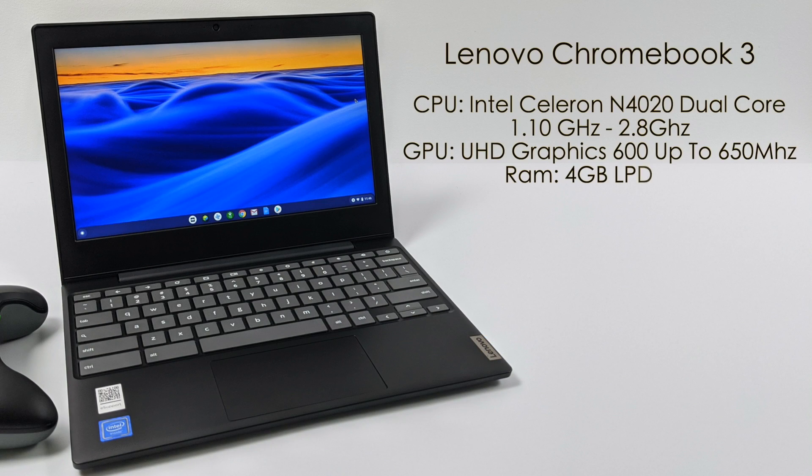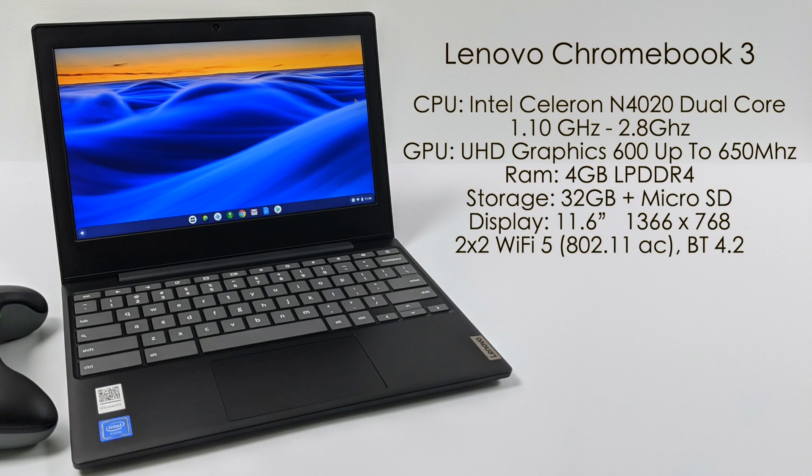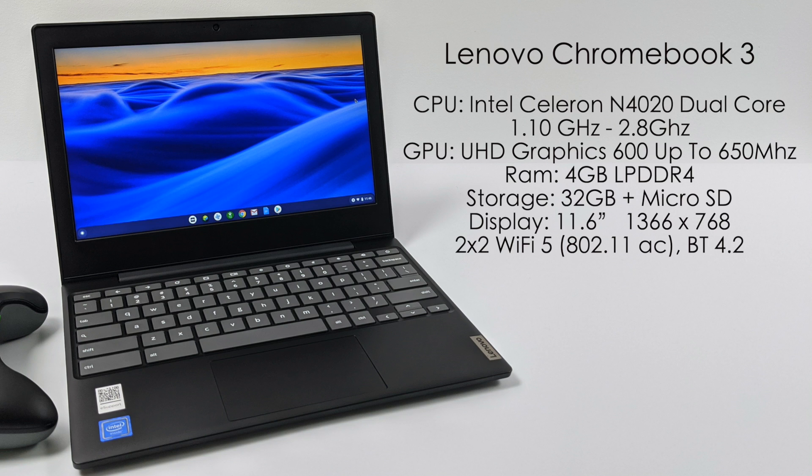As for the specs on this Chromebook, for the CPU we have the Intel Celeron N4020. This is a dual core CPU with a base clock of 1.1 gigahertz up to 2.8. The GPU is the built-in Intel UHD 600 graphics up to 650 megahertz and we have 4 gigs of LPDDR4 RAM.